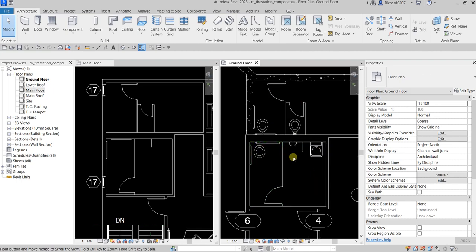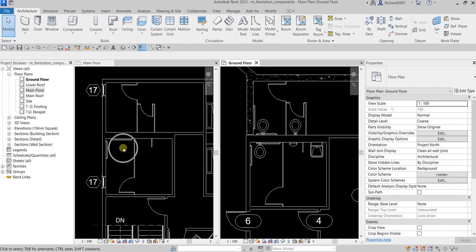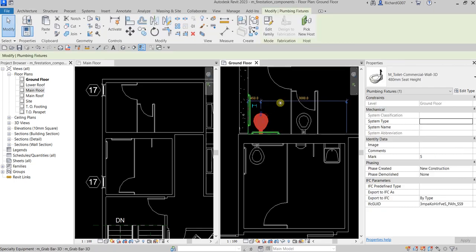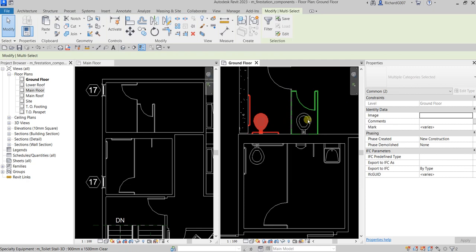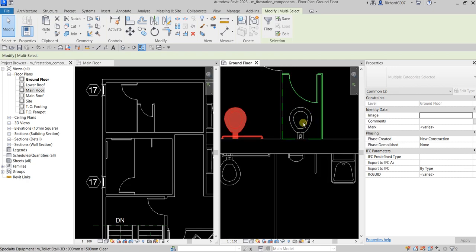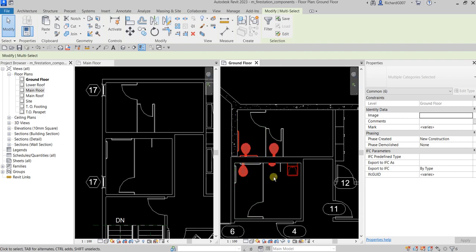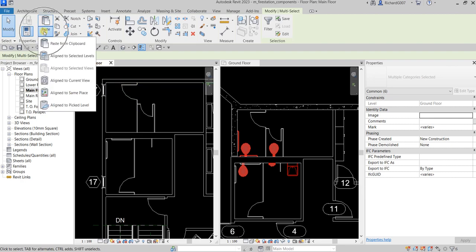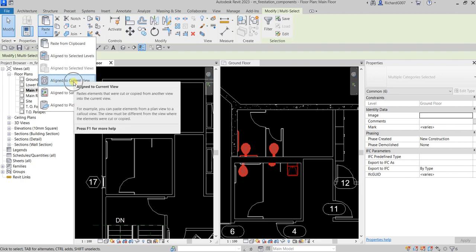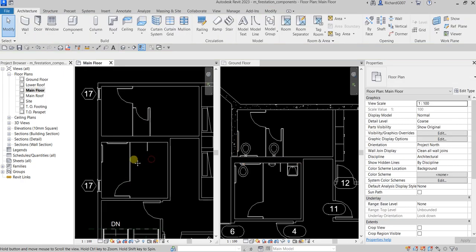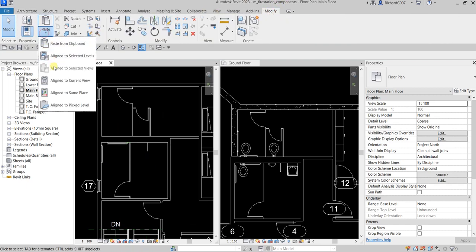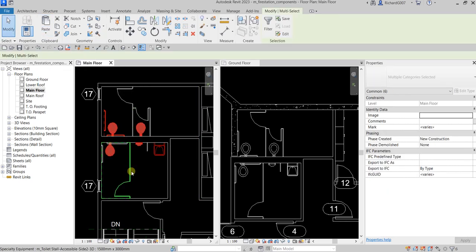Now we're going to copy all of these plumbing fixture components to the main floor level. Select them all — click, hold Ctrl, press Tab to highlight, and Ctrl+click each one — then press Ctrl+C to copy. On the main floor view, go to Paste and select Align to Current View, since our current view is the main floor.